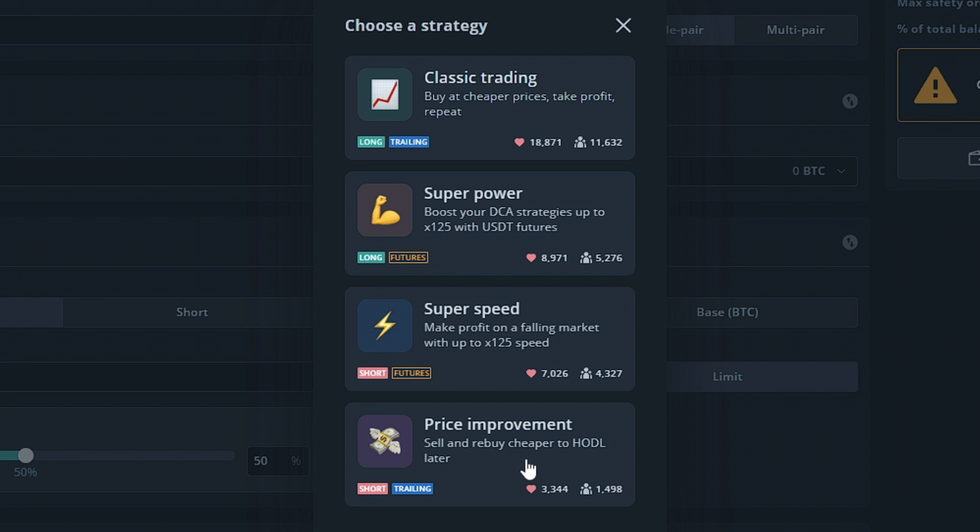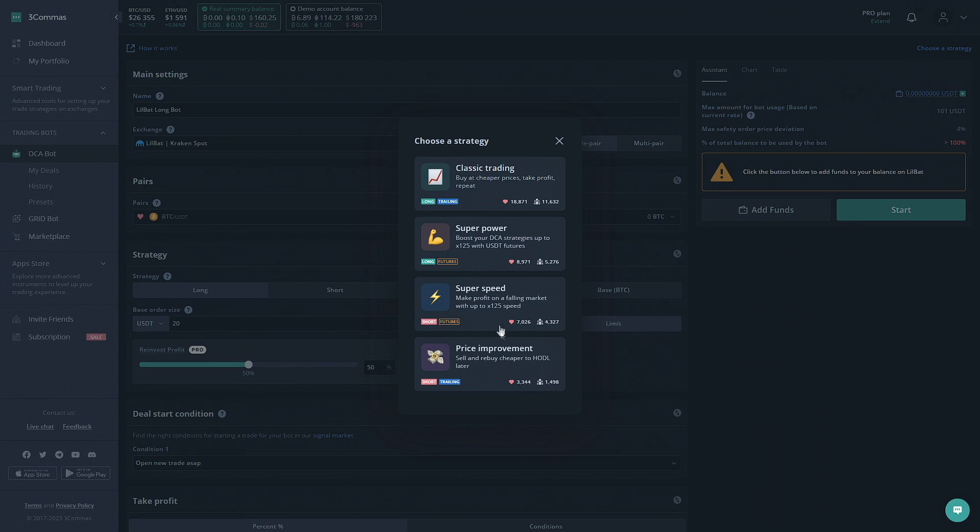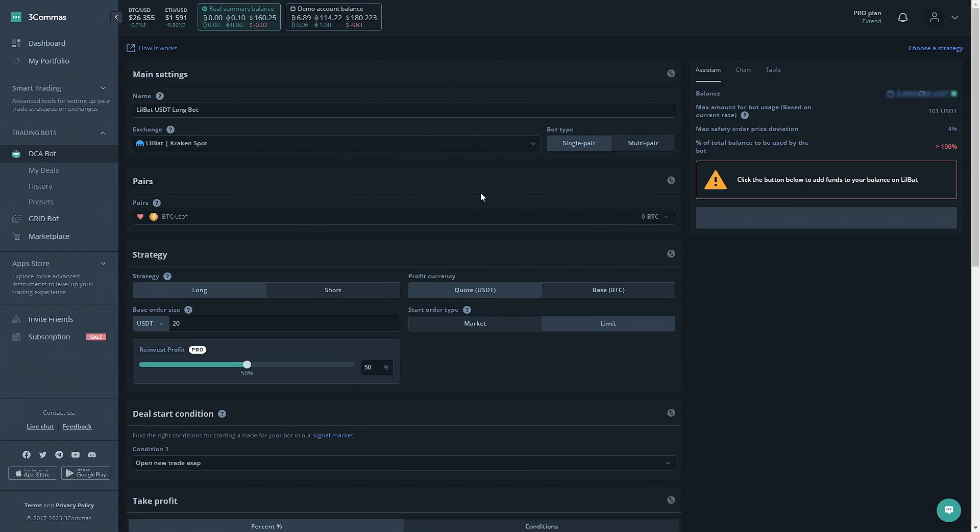Lastly, Price Improvement will allow you to make a short bot to earn back more of the token you sold, instead of profit in quote currency. For our example, we're going to make a Classic Trading bot.